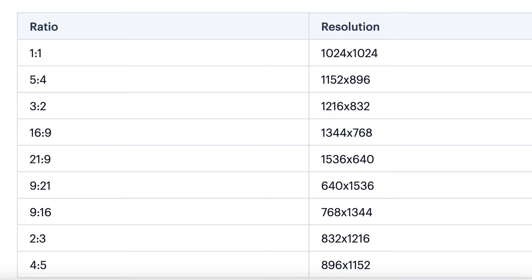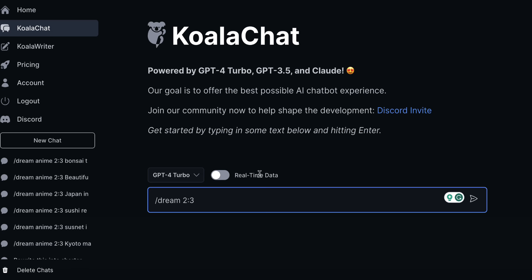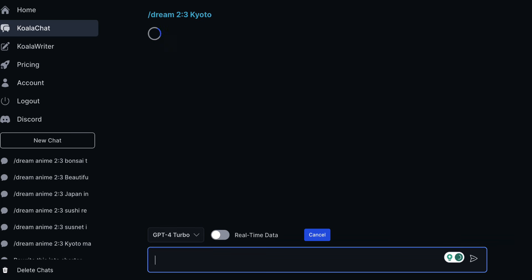So we're going to come back and then we're just going to put our prompt. I'm just going to put Kyoto. I live in Japan, I like Japan, so Kyoto is a famous place in Japan and that's all we're going to put.